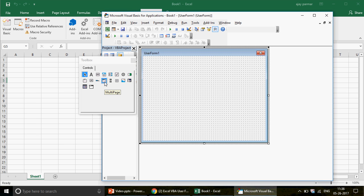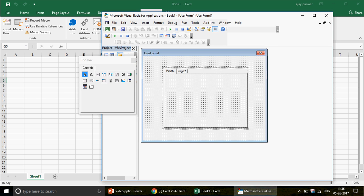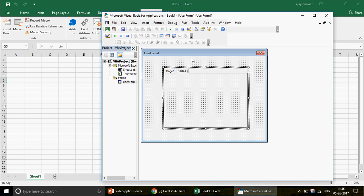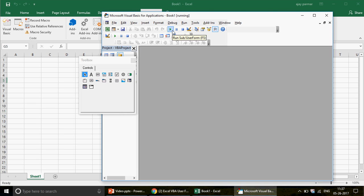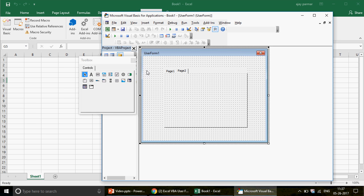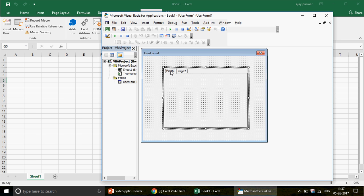When you click on the multi-page and drag it onto the form, you can see it shows Page 1 and Page 2. If you run it, this is how it looks. This is a great option when you have multiple user forms and want to display them one by one on a single user form — Page 1 can show one form, Page 2 can show a different form.